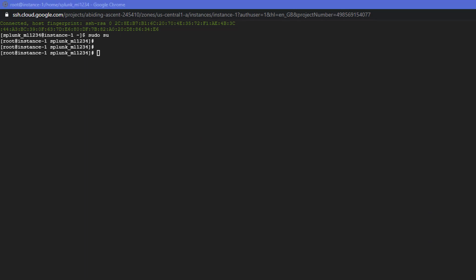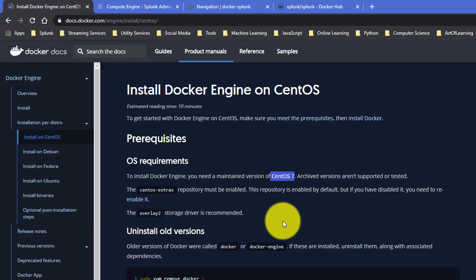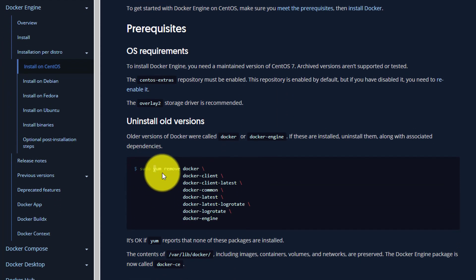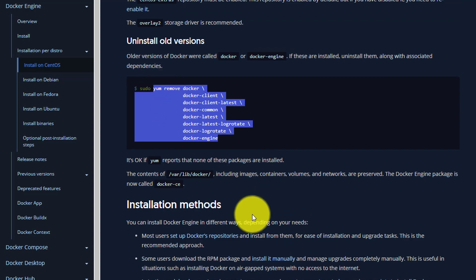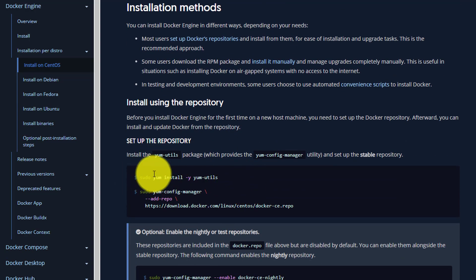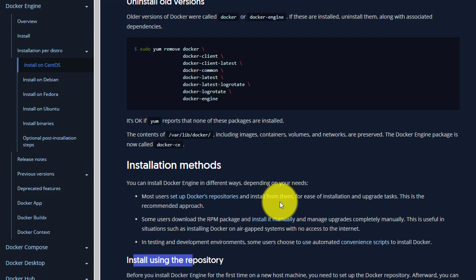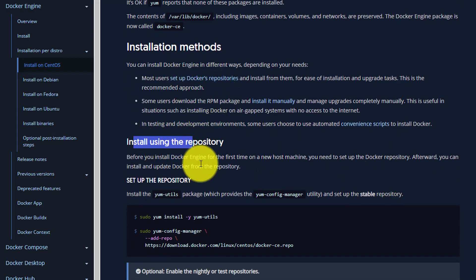We will follow the instructions given in the Docker documentation. If you have any earlier version of Docker like docker-engine or docker, you need to remove them using the command shown here. Since we are starting from fresh, we don't need to do that. We will go directly to 'Install using the repository.' There are two ways to install: set up Docker's repository and install from it, or download the RPM package manually. There's also a convenient automated script for testing environments, but the repository method is the recommended approach.